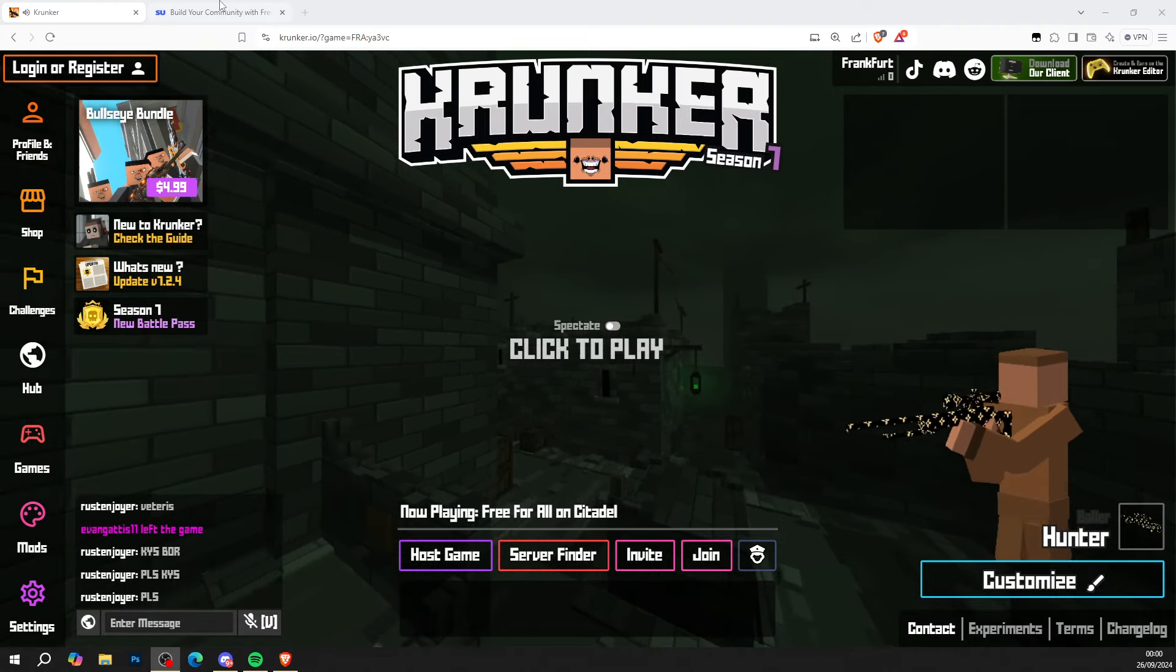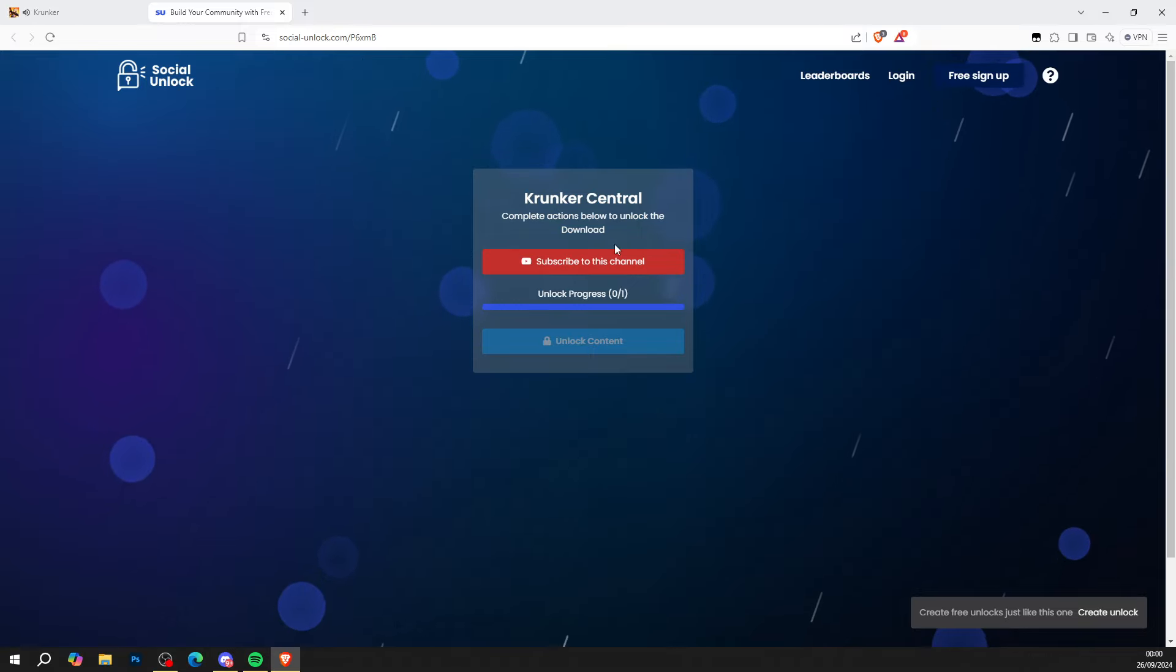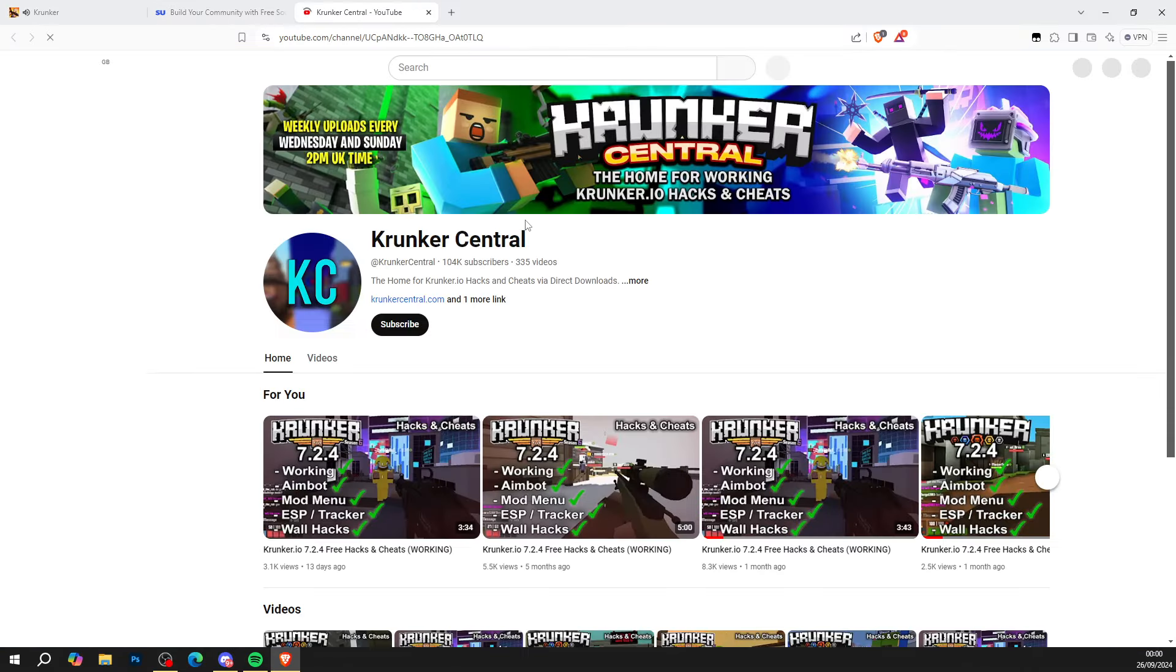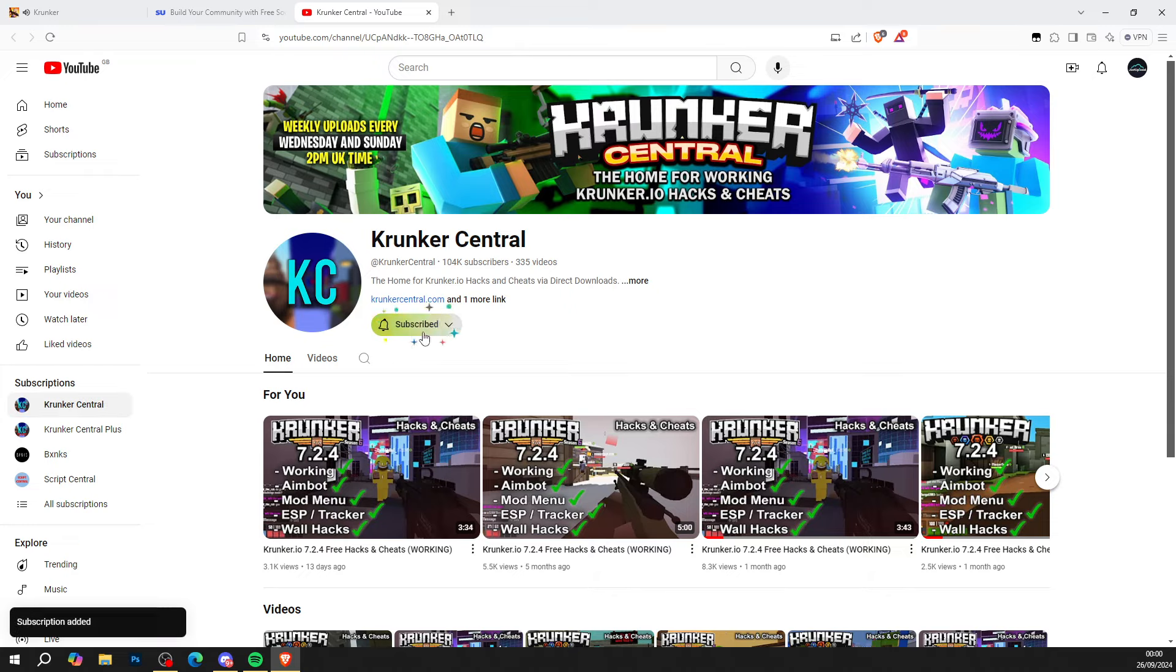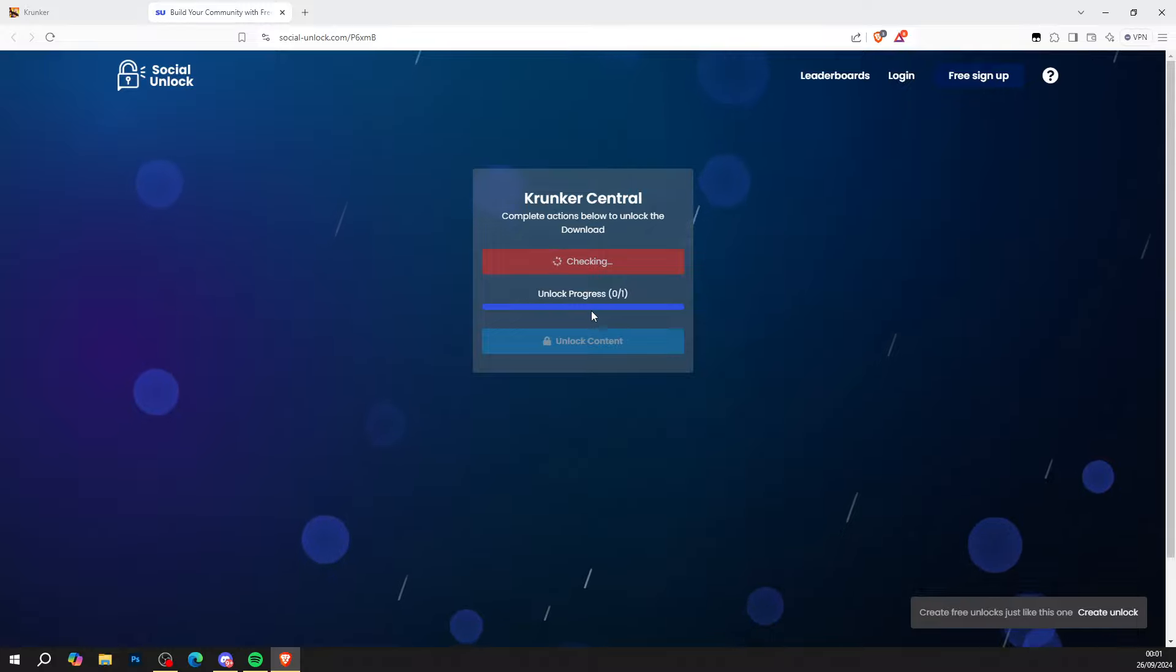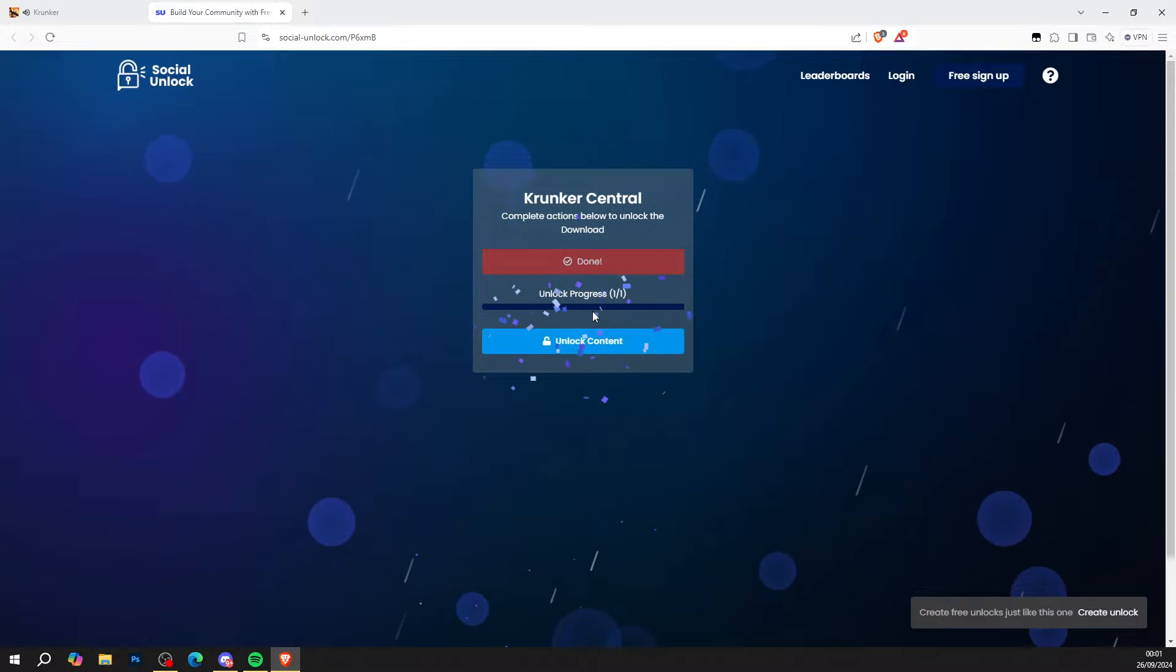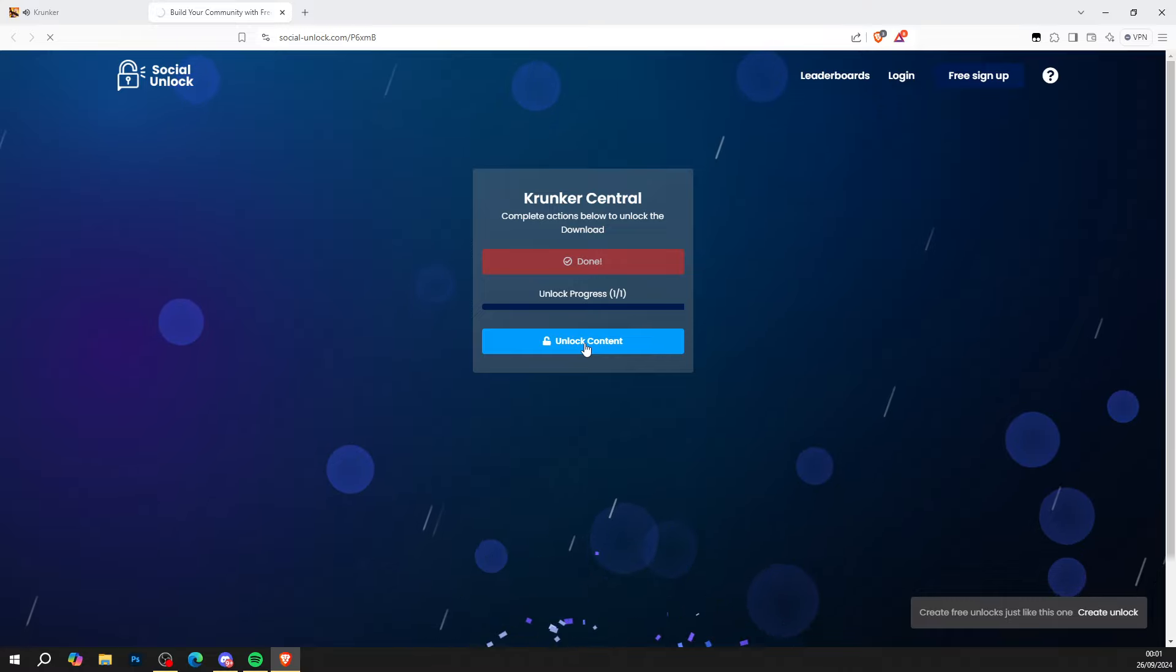First thing you want to do is click the top link in the description of the video and bring it to social-unlock.com. Complete the actions below to unlock the download. So what you want to do is simply subscribe to this channel. Go ahead and subscribe to our channel and head back to the original page. It checks that you are subscribed and give it a few seconds to detect it. You get the confirm. You can press unlock content just like so.